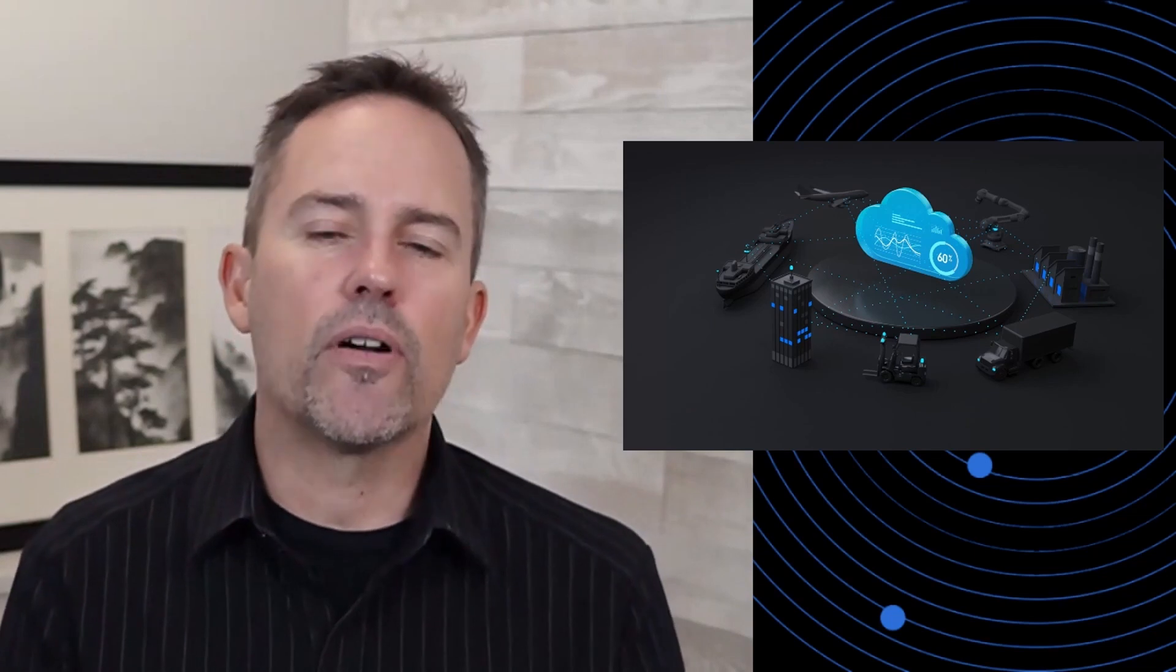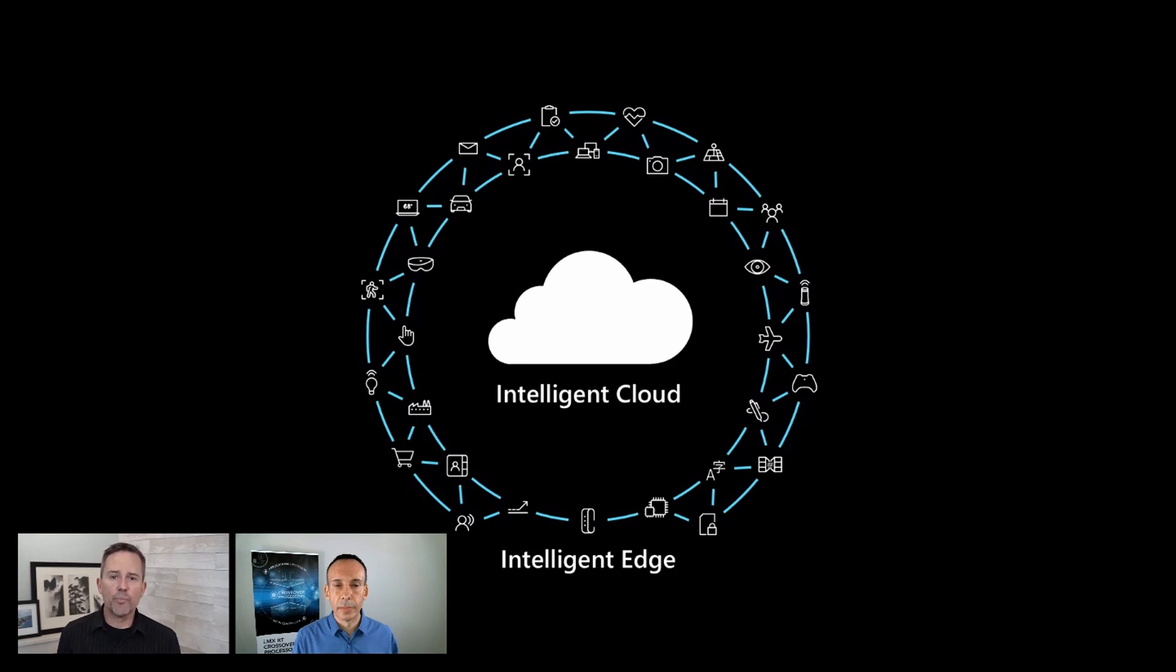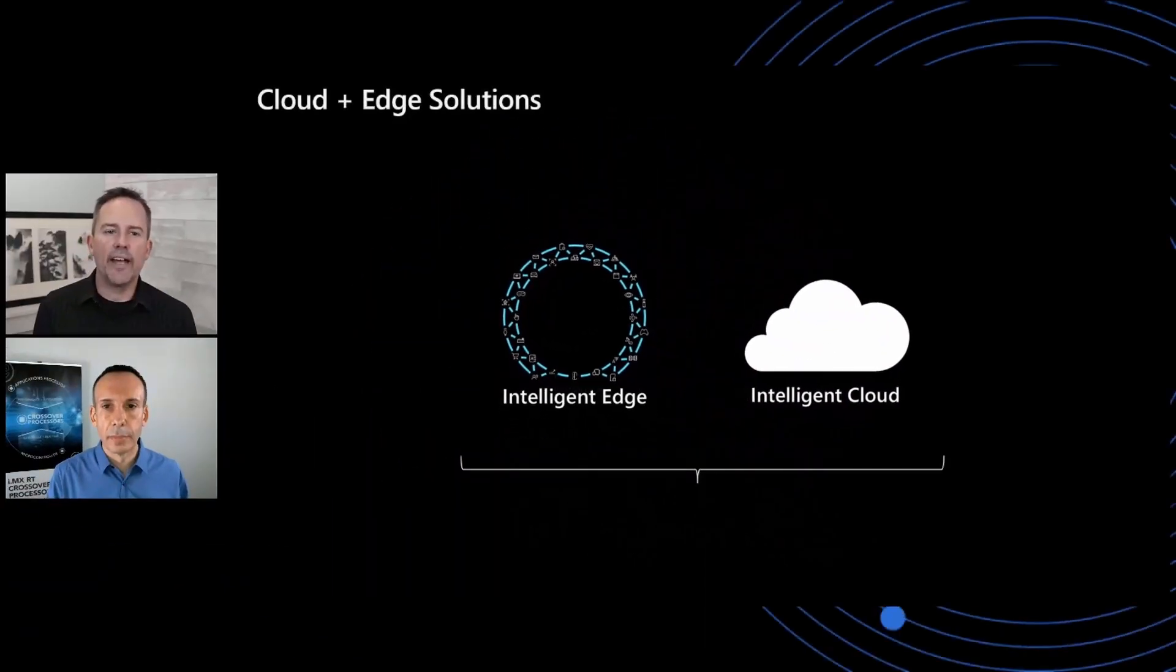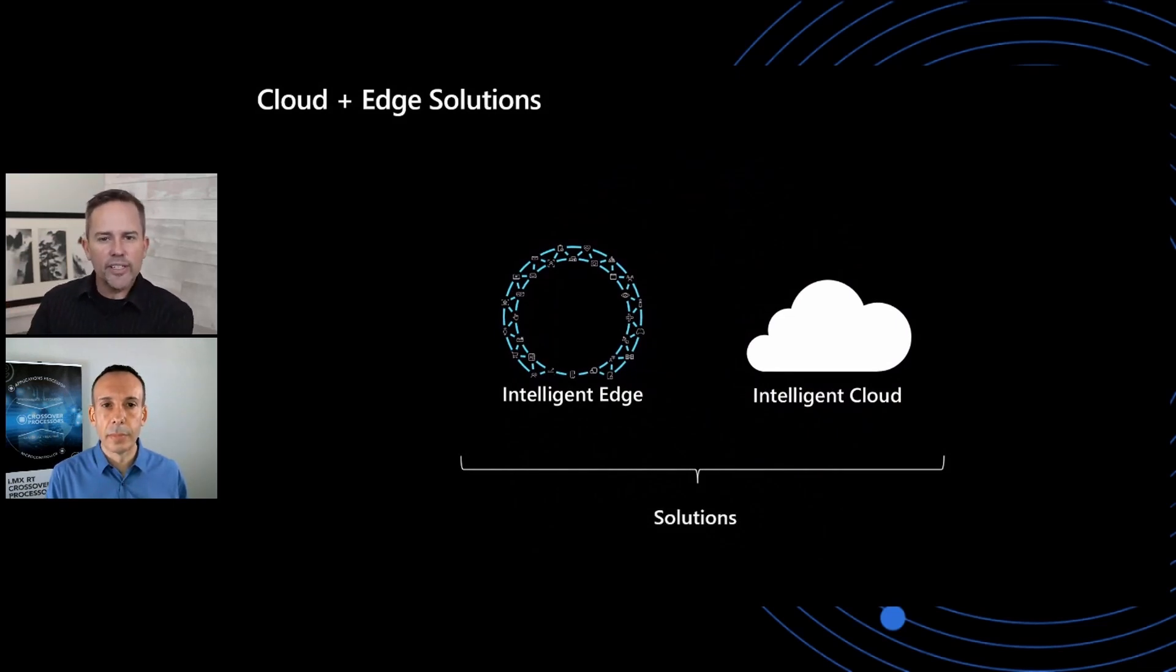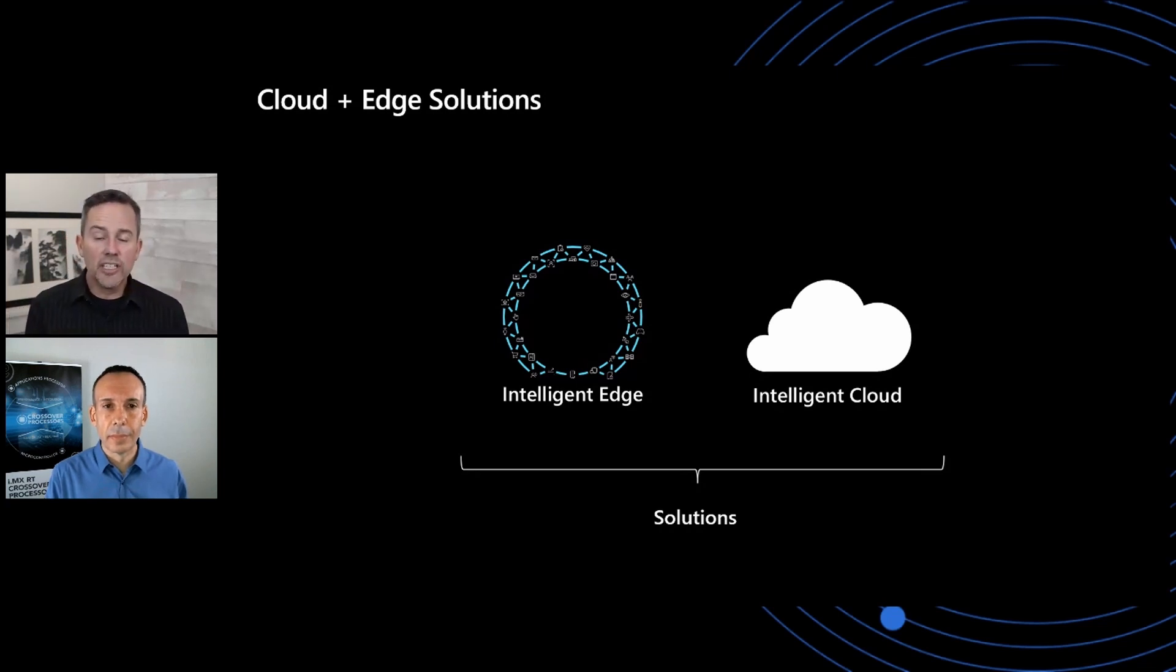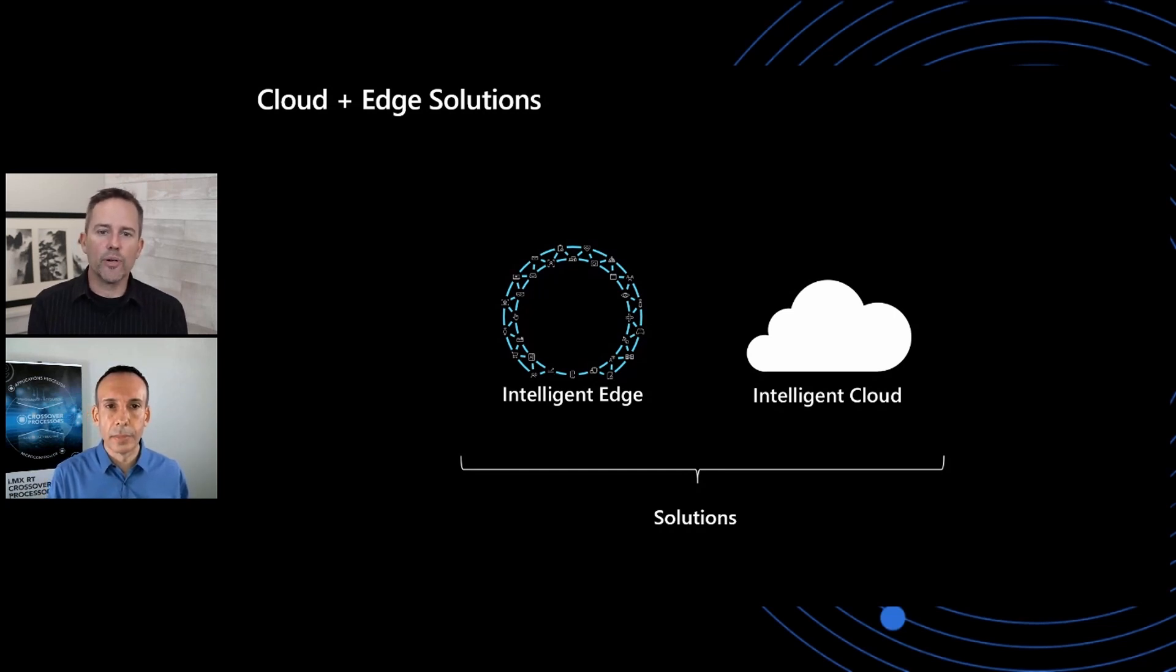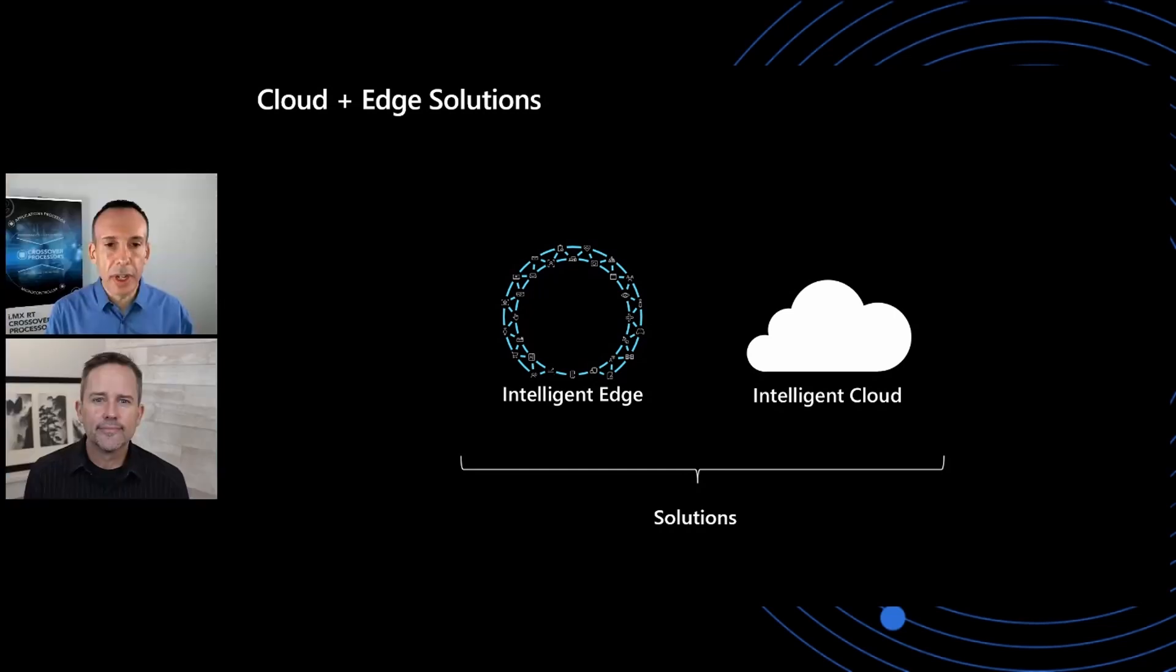That's really the power of IoT. And when we at Microsoft think about IoT, it fits into the broader theme of the intelligent cloud and the intelligent edge. And what we really mean by that is that the new compute paradigm isn't that everything's going to the cloud or everything's going to the edge. It's actually that edge and cloud work together in harmony to form this new compute platform for solutions that span both.